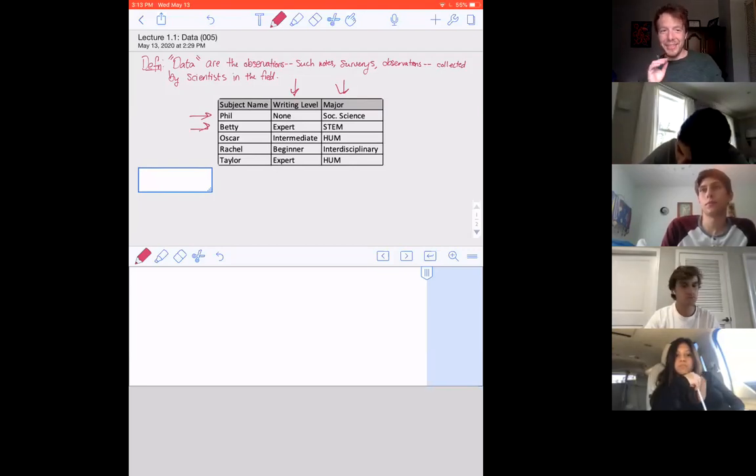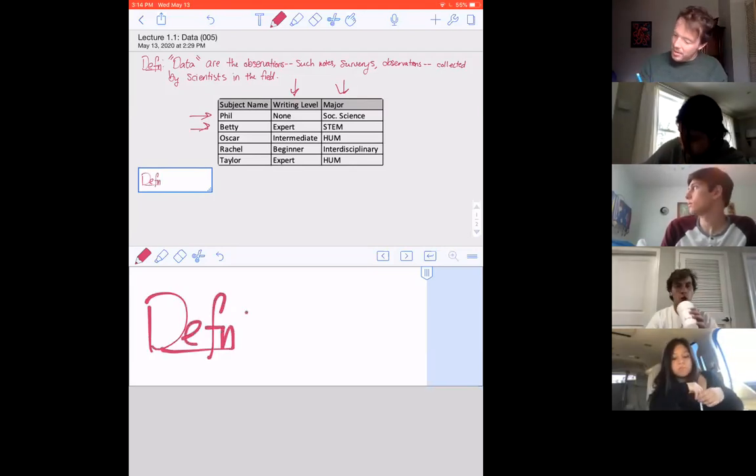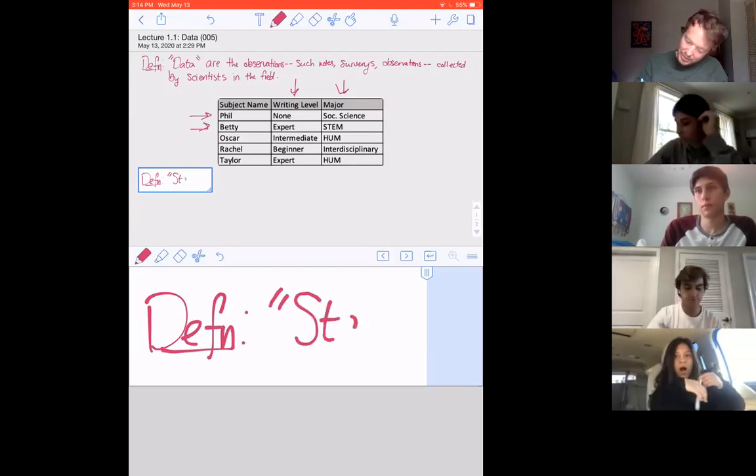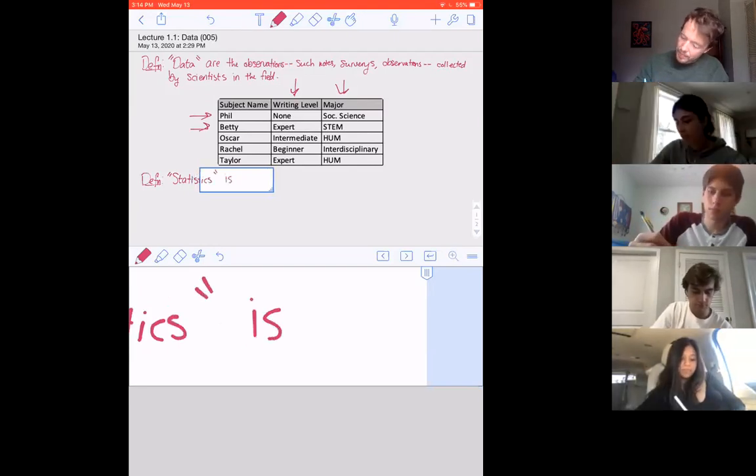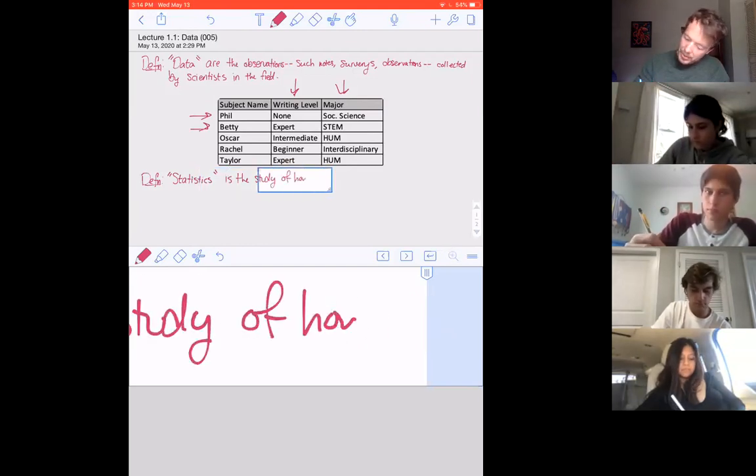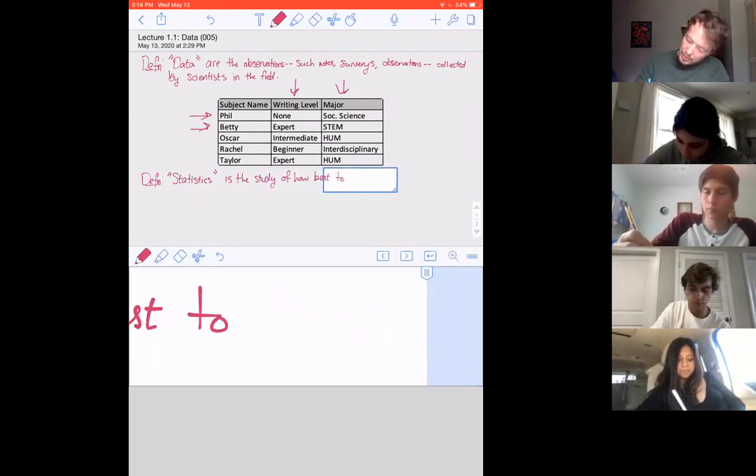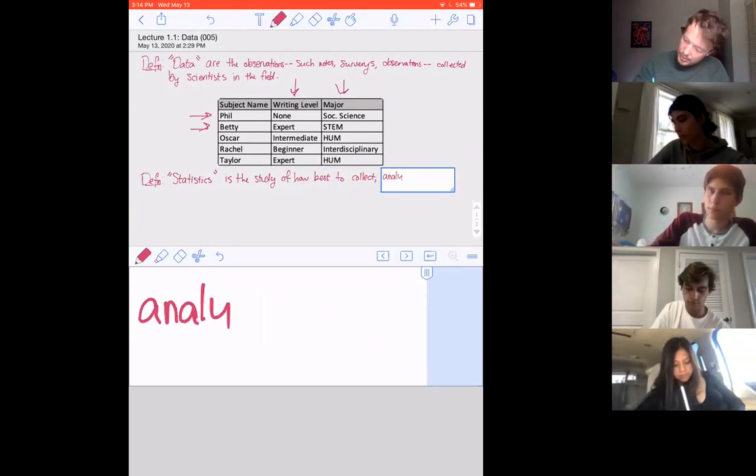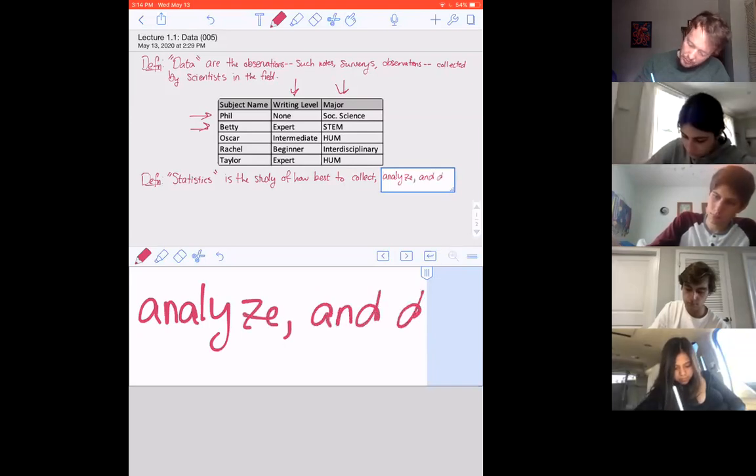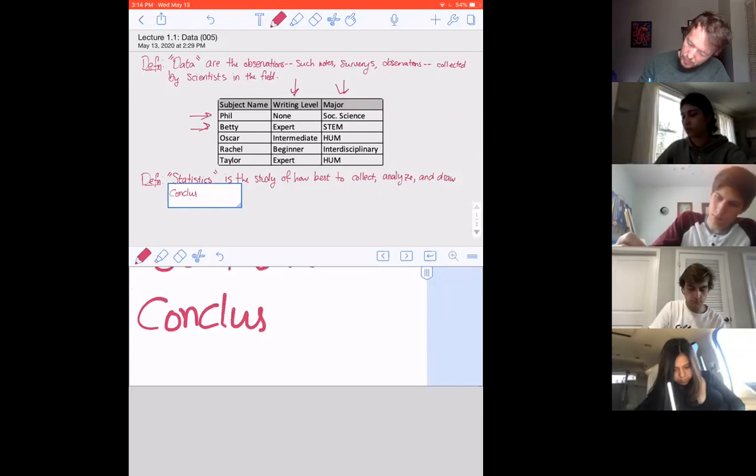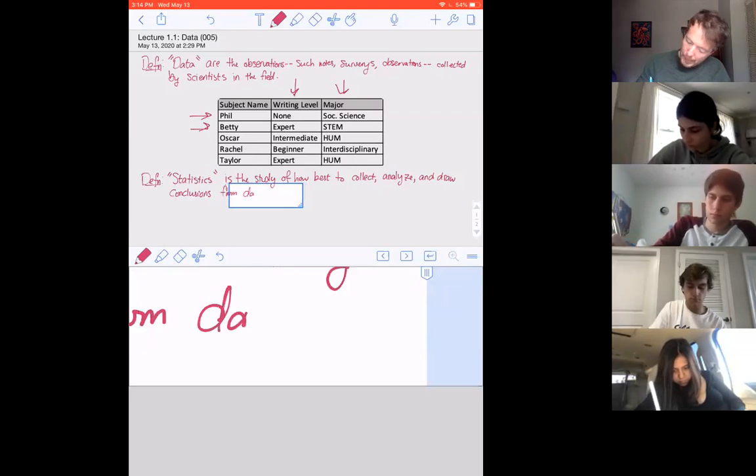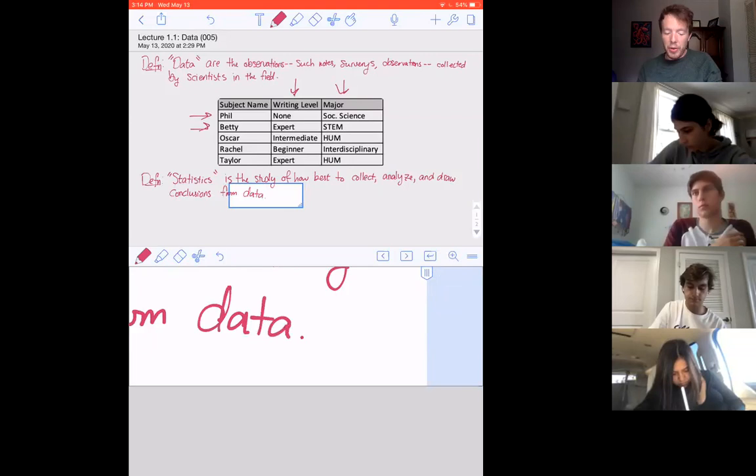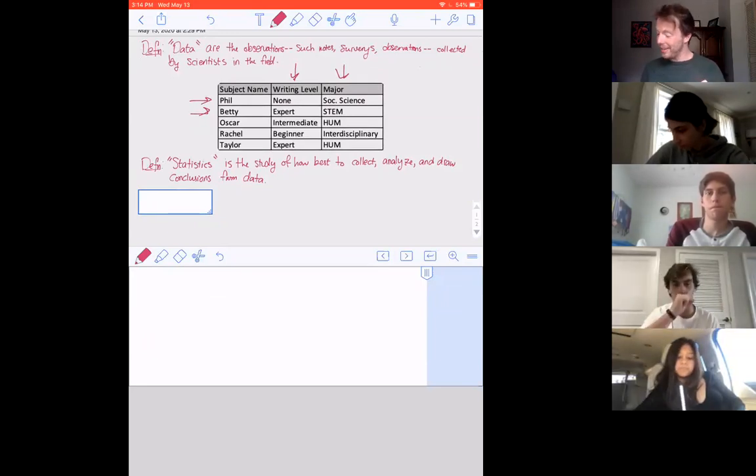The next definition is statistics. It is the study of how best to collect, analyze, and draw conclusions from data. So this is a more general and precise way of saying we are the people who study data in whatever form it may take.